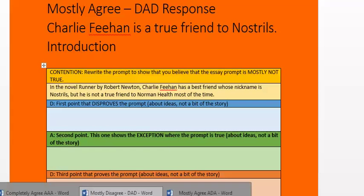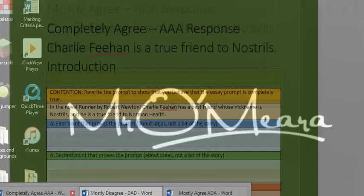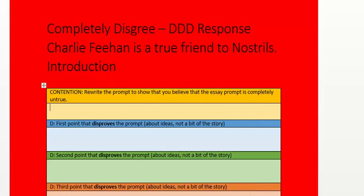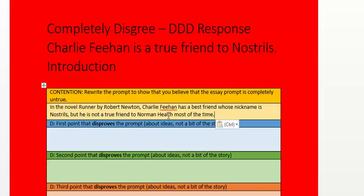Now I'm going to go across to my DD response just to show you how that's done. In the novel Runner by Robert Newton, Charlie Feehan has a best friend whose nickname is Nostrils. But he is not a true friend to Norman Heath — instead of saying 'most of the time,' I completely disagree, so I say 'at all.'